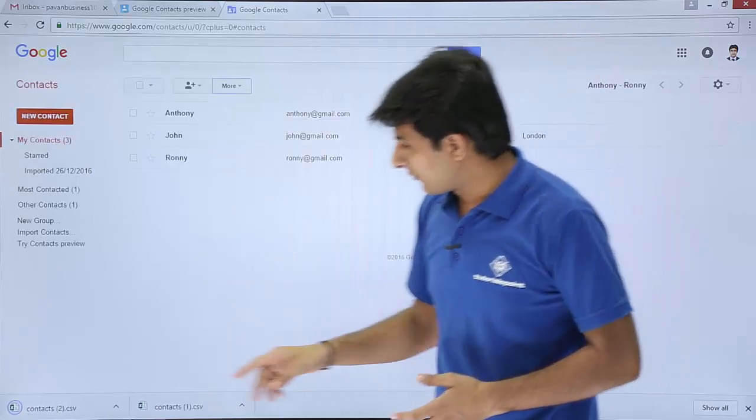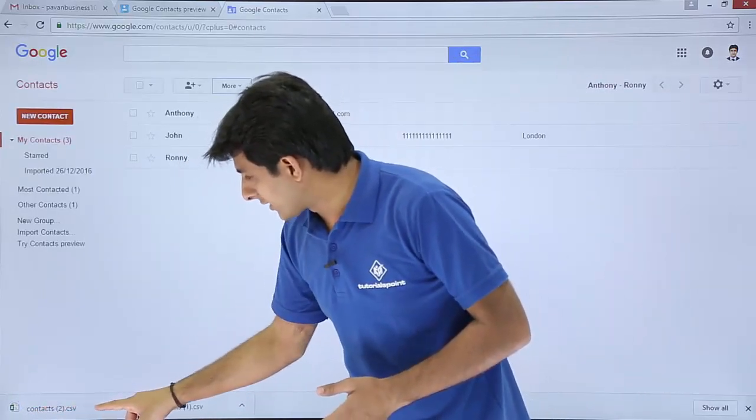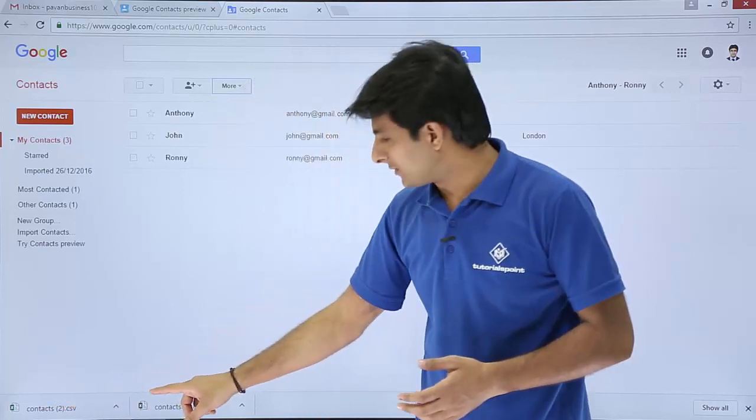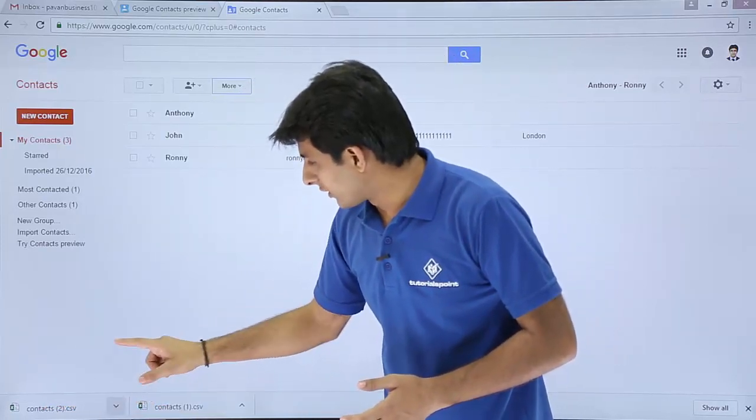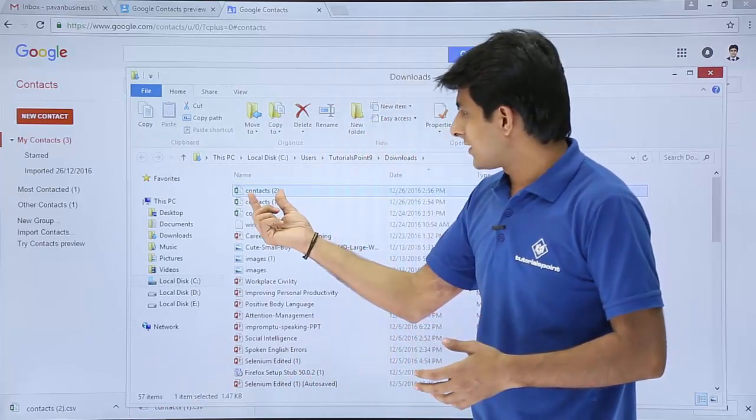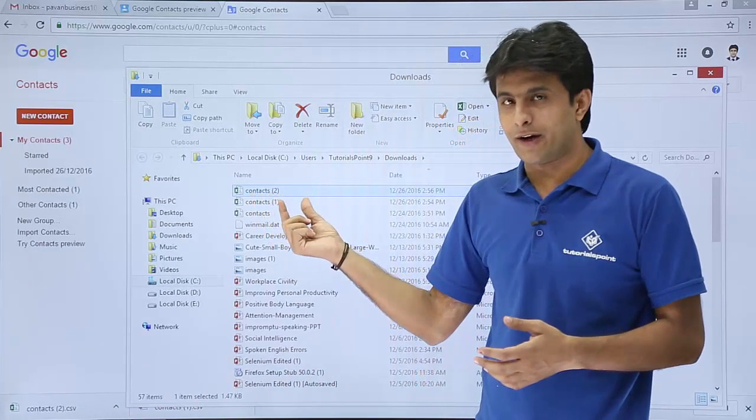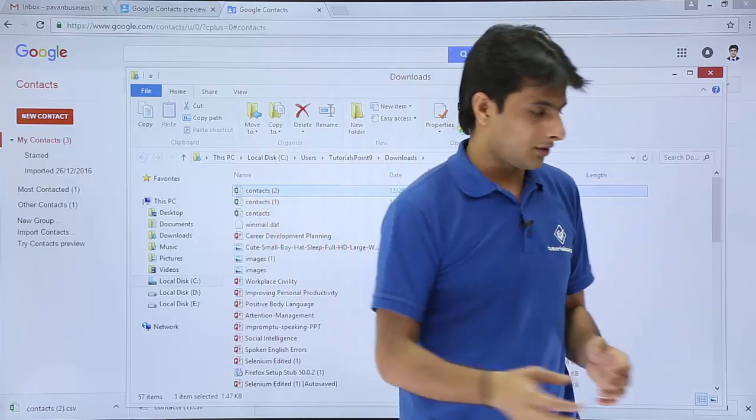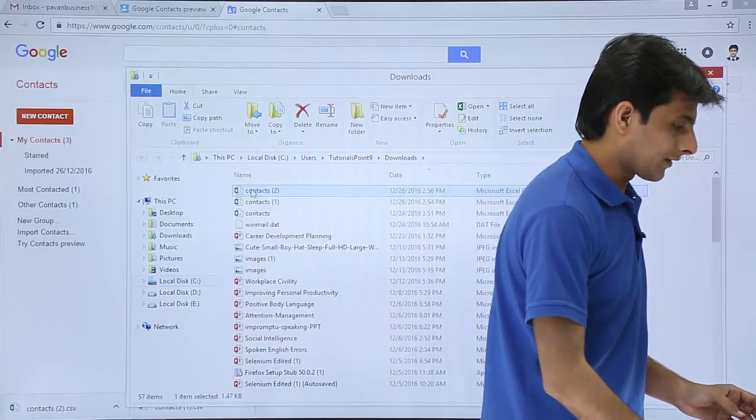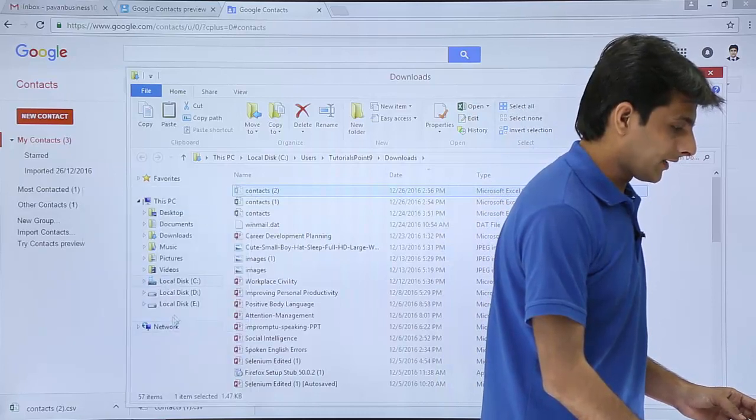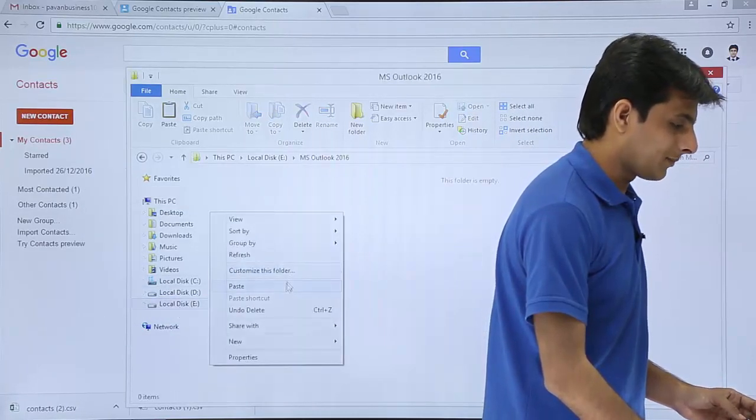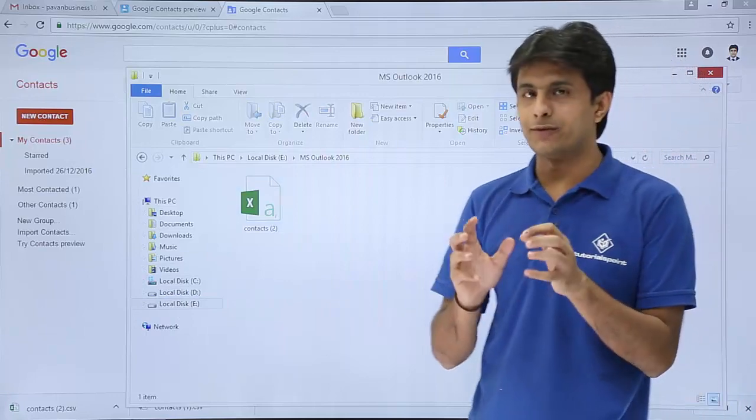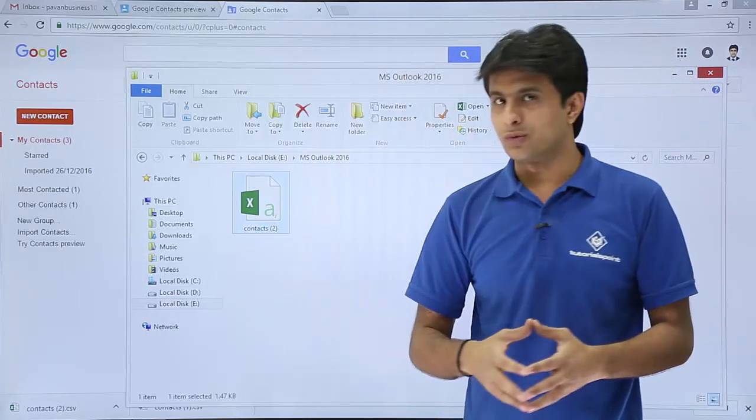So when I export, if you see the file will be downloaded that is contacts2.csv. So I'll just open it. I'll say show in folder. This is the contacts2, the CSV file. And now what I'll do is I'll just cut it and paste on some other location. So I'll right click and I'll click on cut and I'll take to my folder that is MS Outlook 2016. I'll paste it here because all the files, whichever I'm doing, it will be pasted at this place.